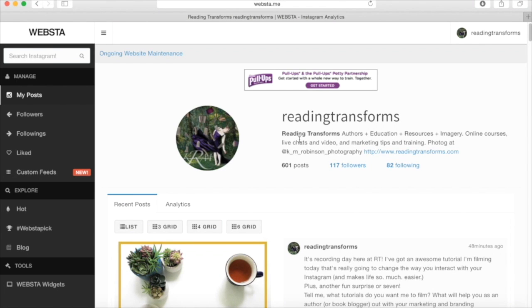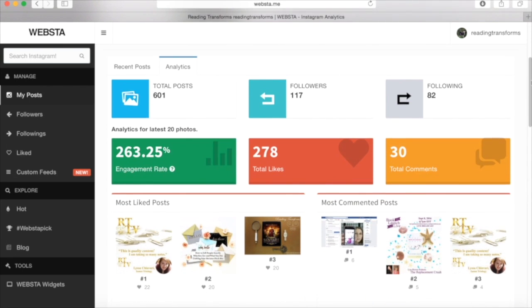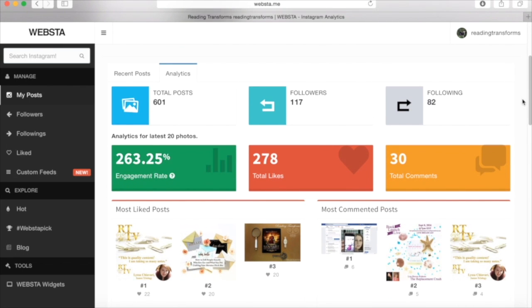I'm going to scroll back up to the top and we're going to look at our analytics. So if we're up at the top, you can see recent posts here. And again, we've got the lists and the grids and then I can click on analytics. Well, boom, here are my analytics. These are the things that I cannot get on my Instagram page. So right now I have 601 posts. Woohoo. Yay me. I am rocking this out.